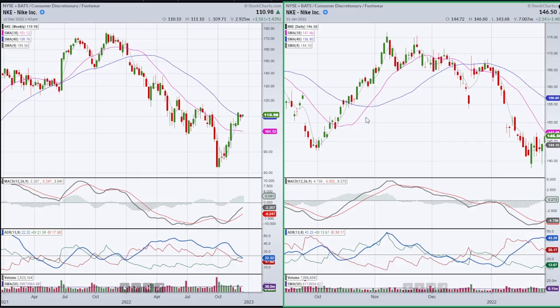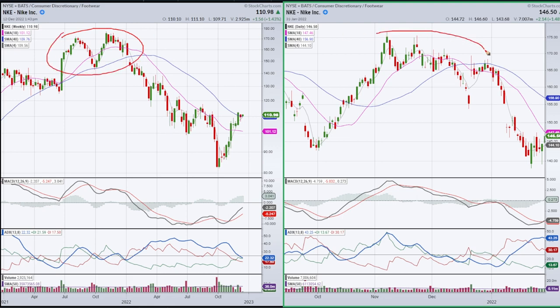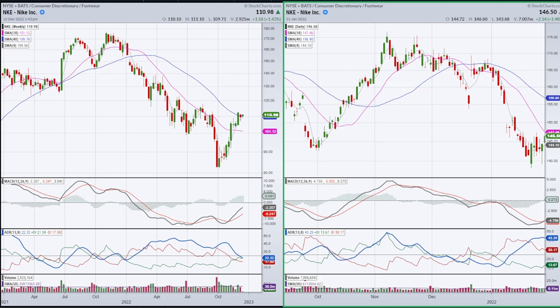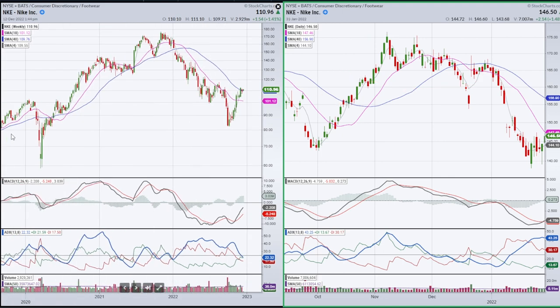I've got a chart of Nike up with a weekly chart on the left and a daily chart on the right. What I want to do is focus on this area up here, which corresponds to this area here. We're looking at a situation where the stock had been moving up and we had confirmation on a MACD basis.